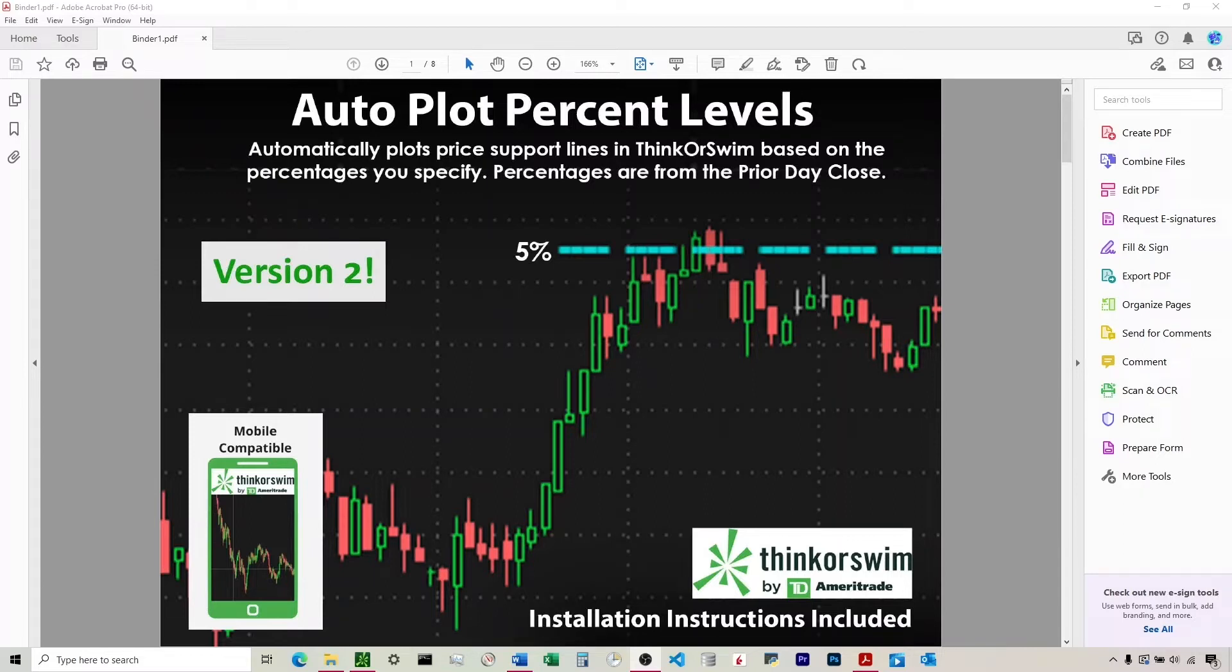All right, good afternoon. Today I'm going to be discussing a code I have for sale in my Etsy store that automatically plots various percent levels inside of the Thinkorswim software.